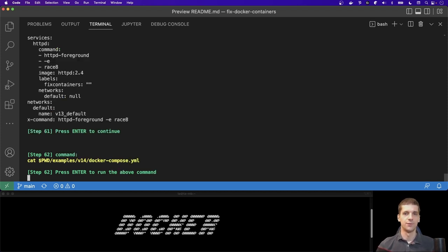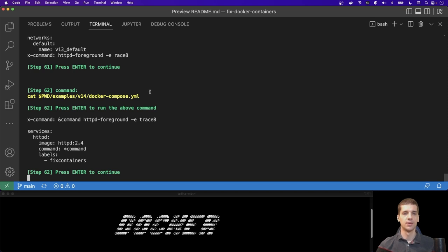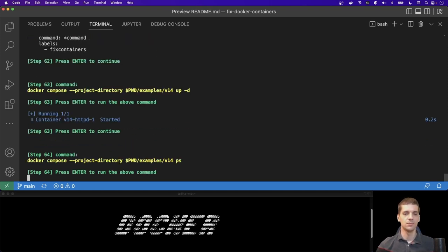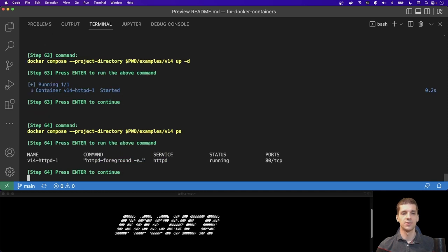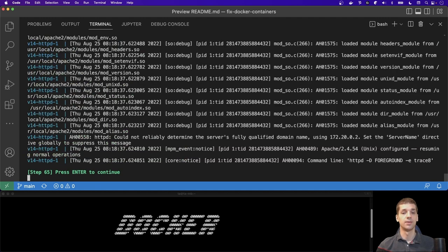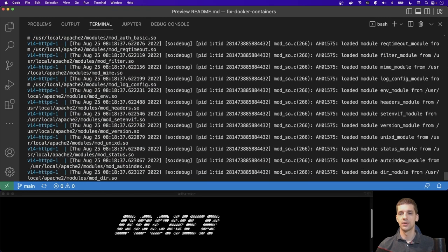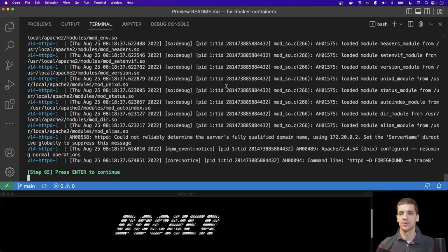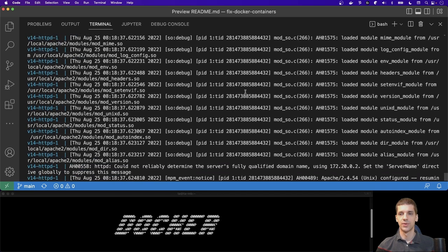In the fixed Docker Compose file I use `trace8` instead of `race8`. I run it again, list my services, it is running, and I check the logs — I finally managed to use Docker Compose with the log level set to `trace8`.